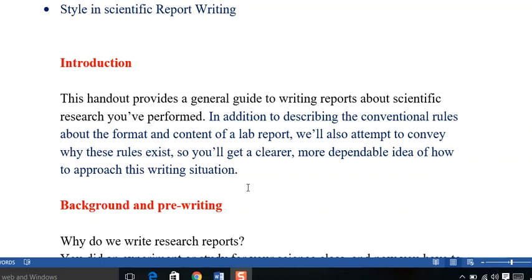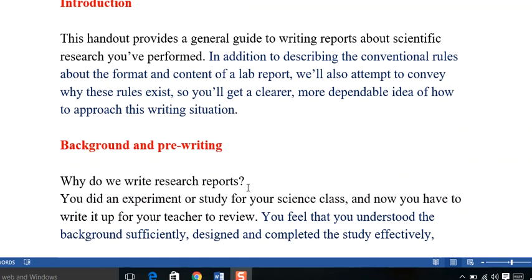more dependable idea of how to approach this writing situation. Comprehensively, it means that by reading this lecture, this content, you will be briefed much about the different conventions of report writing. Because you know that reports include a variety. For example, technical reports, medical reports, research reports, proposal reports, recommendation reports, problem solving reports.